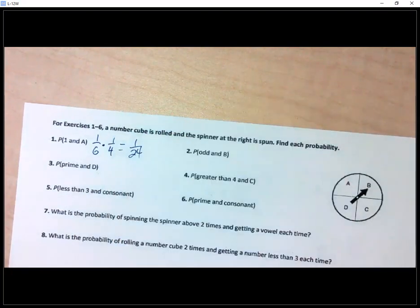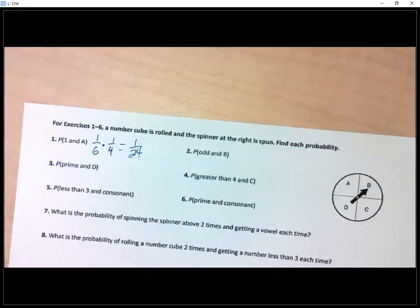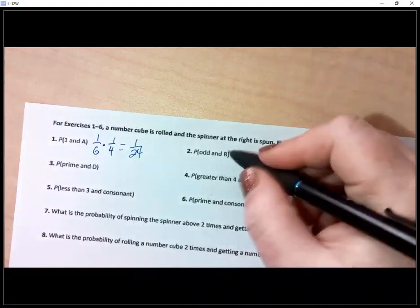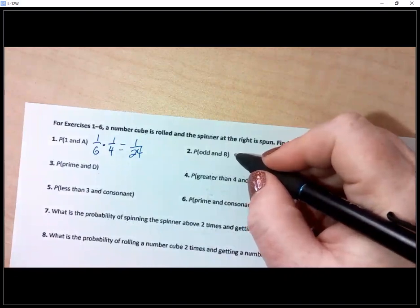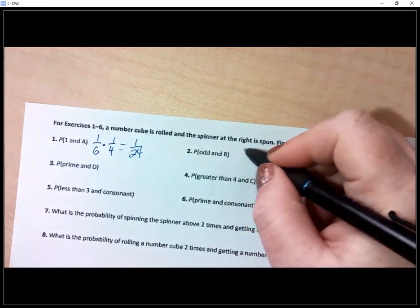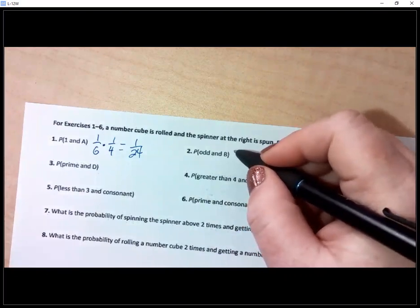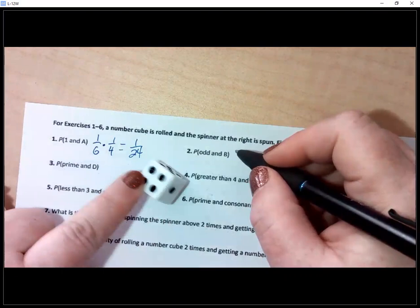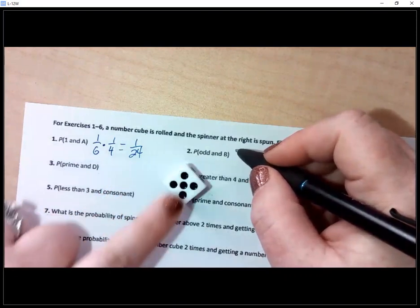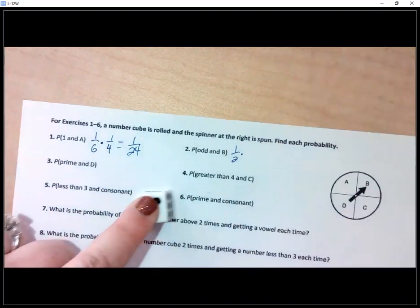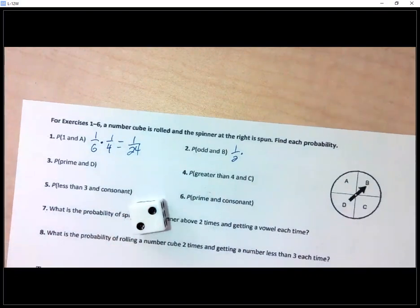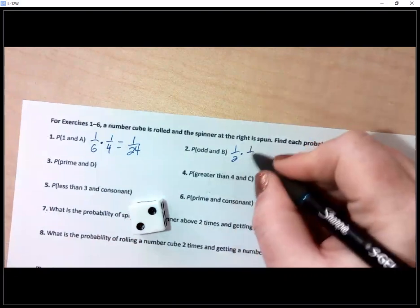Number two: what's the probability of rolling an odd number? That's one half — three odd numbers out of six. And the probability of landing on B on the spinner is one fourth. Multiplying straight across gives one eighth.